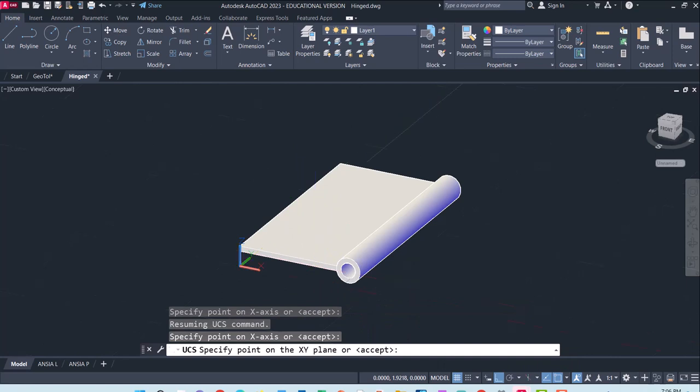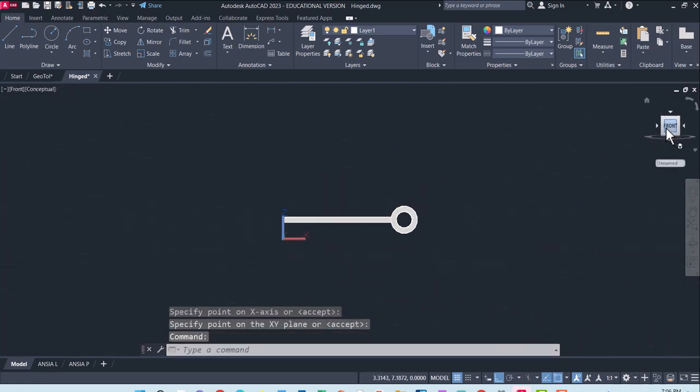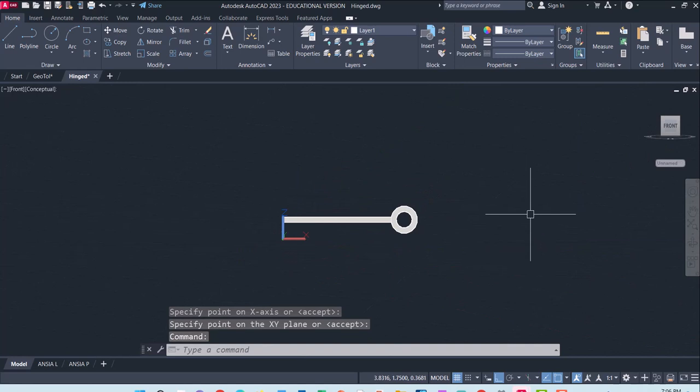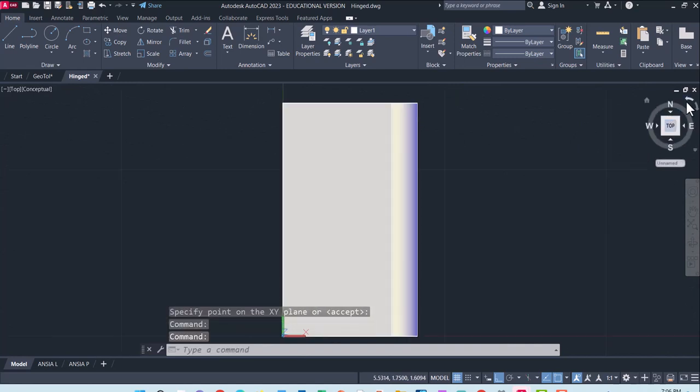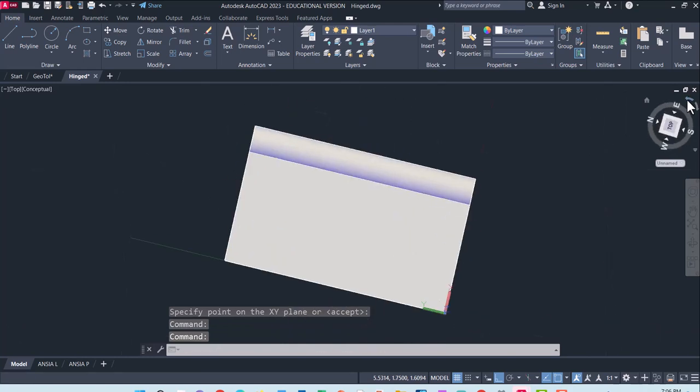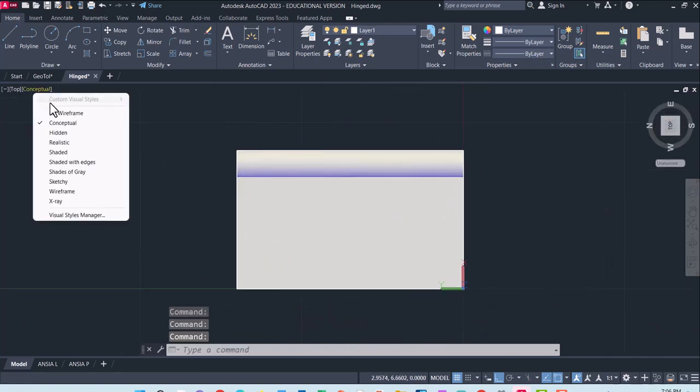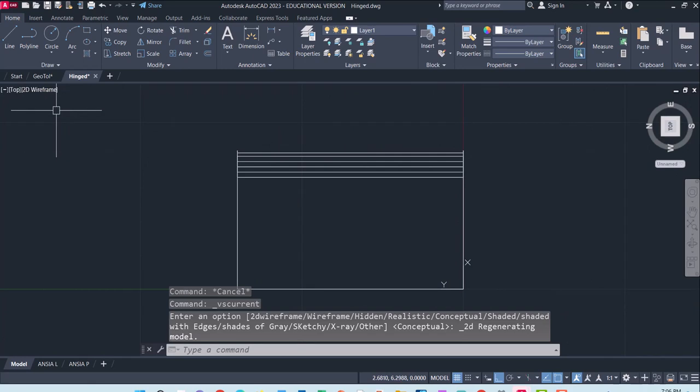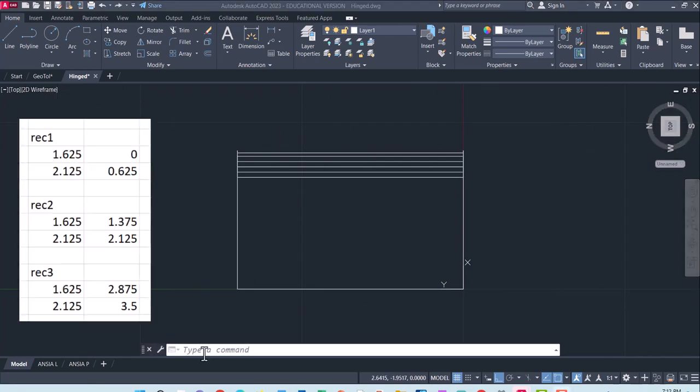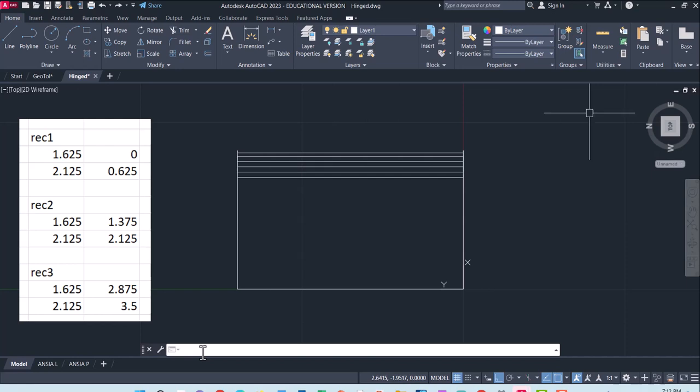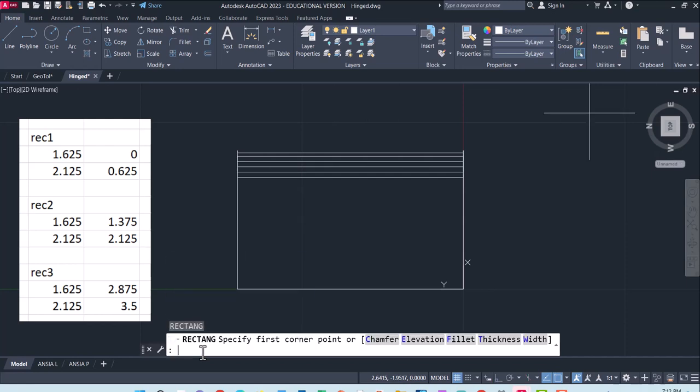From the front view, let me turn this around and change it over here to 2D wireframe. I am going to create some rectangles to carve out part of this hinge.